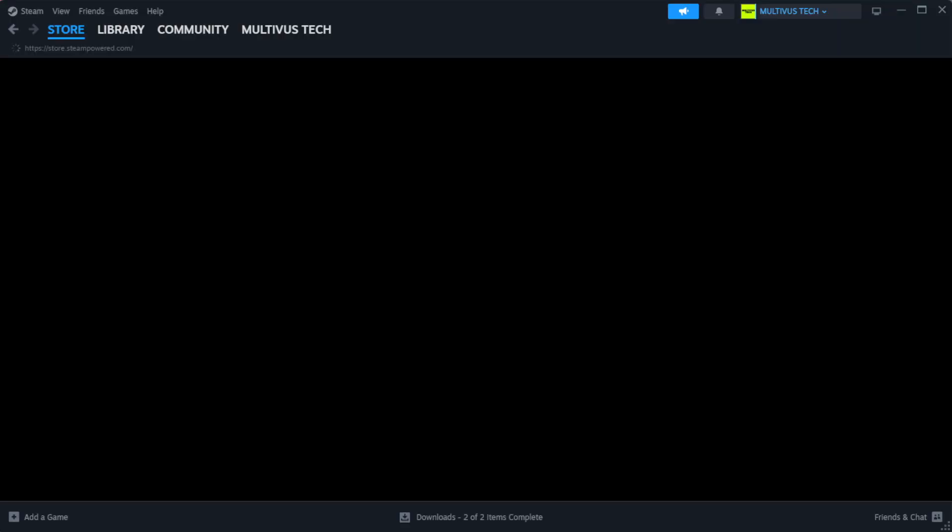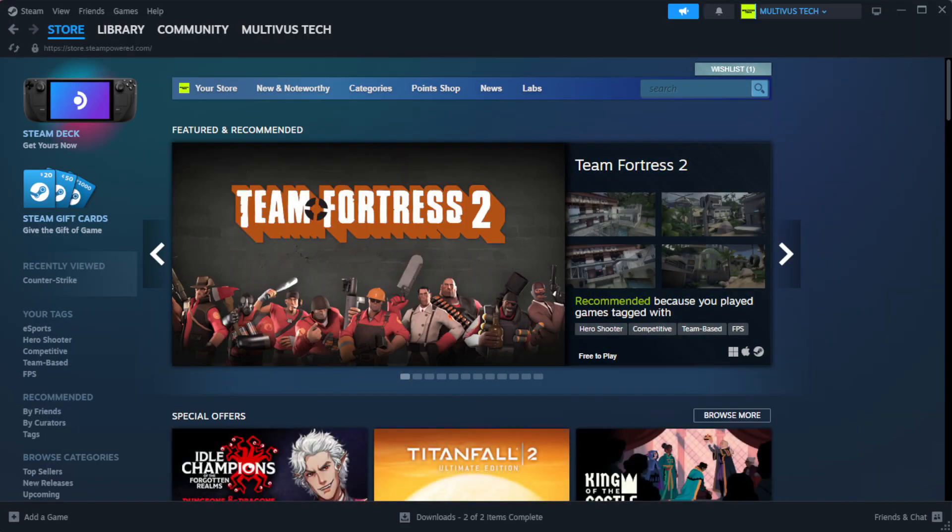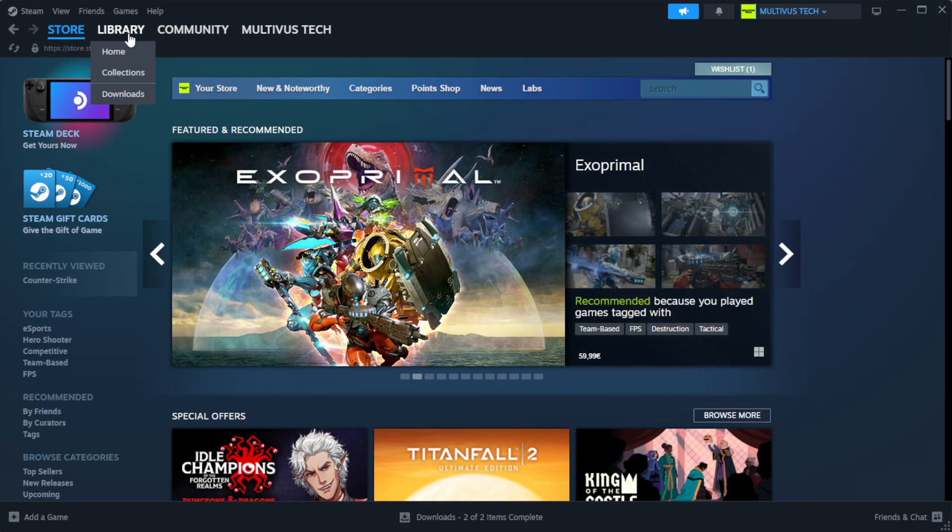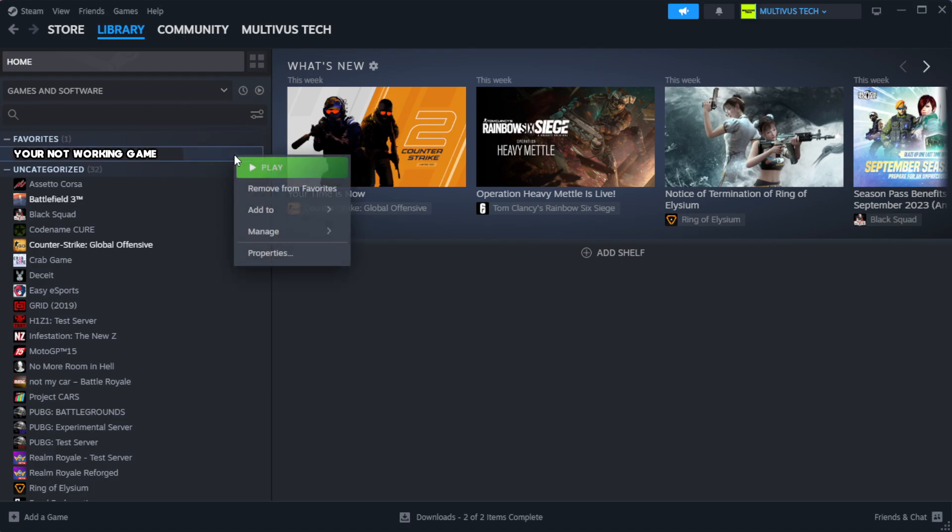Open Steam. Go to the library. Right click your not working game and click properties.